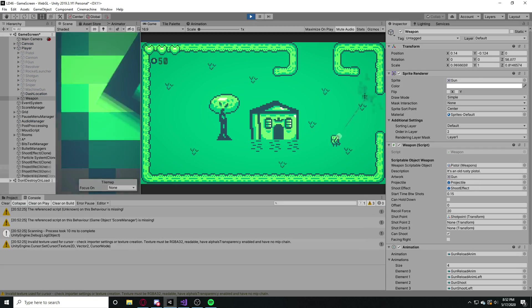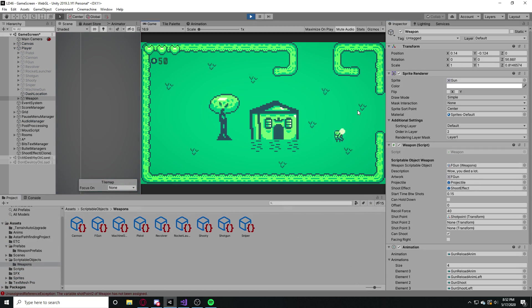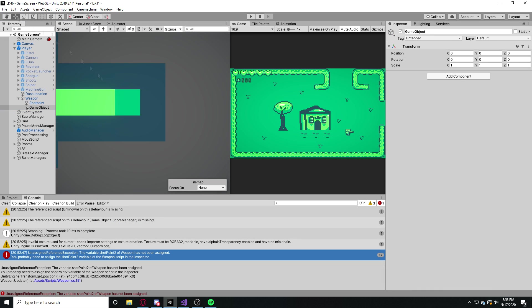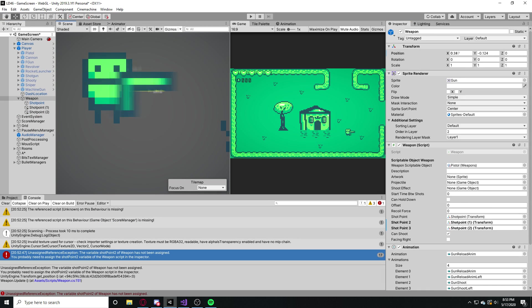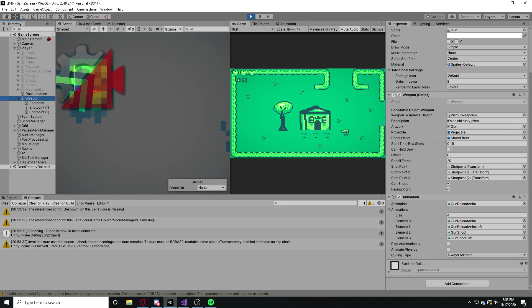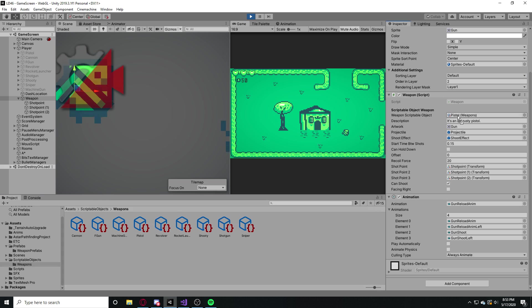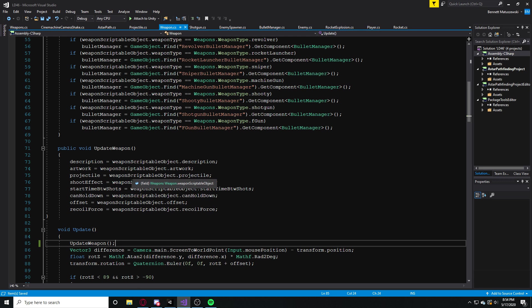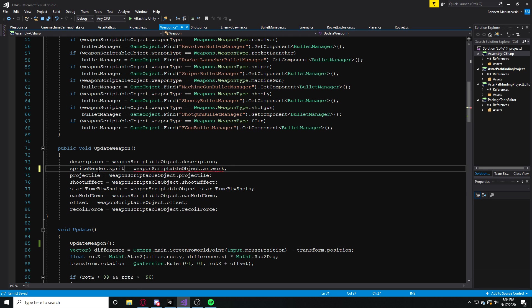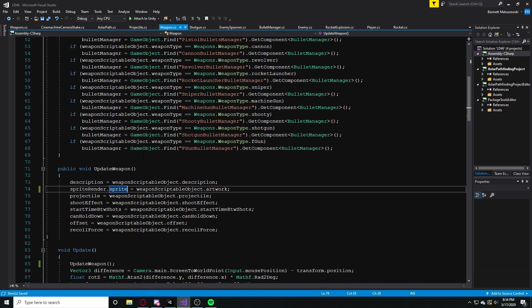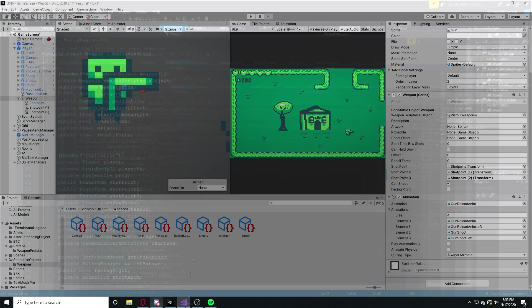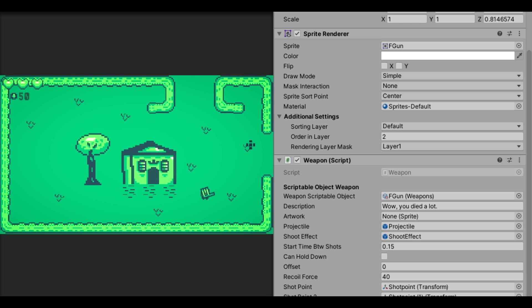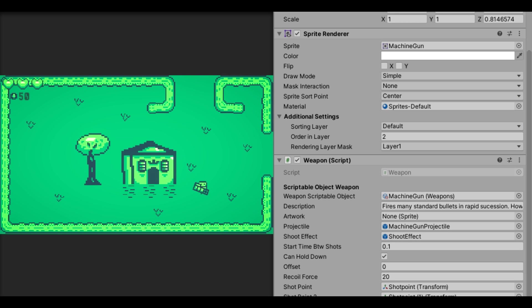So I started working on this logic for the system, and eventually, after a few hours of work, I had it so I could drag in a weapon scriptable object. After I dragged that into my slot, it would update the artwork, all that kind of stuff, the firing rate for my weapon, which I think is pretty cool. In this way, I don't have to have any weapon prefabs, I just have one weapon in my scene, which is really cool and really efficient.